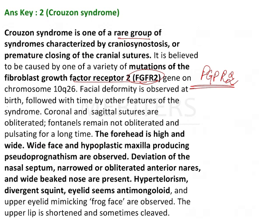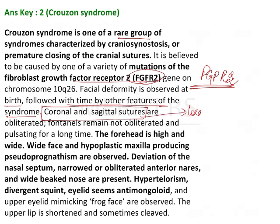Facial deformity is observed at birth, followed with time by other features of the syndrome. The coronal and sagittal sutures are obliterated. In this, the coronal suture is the first to close.